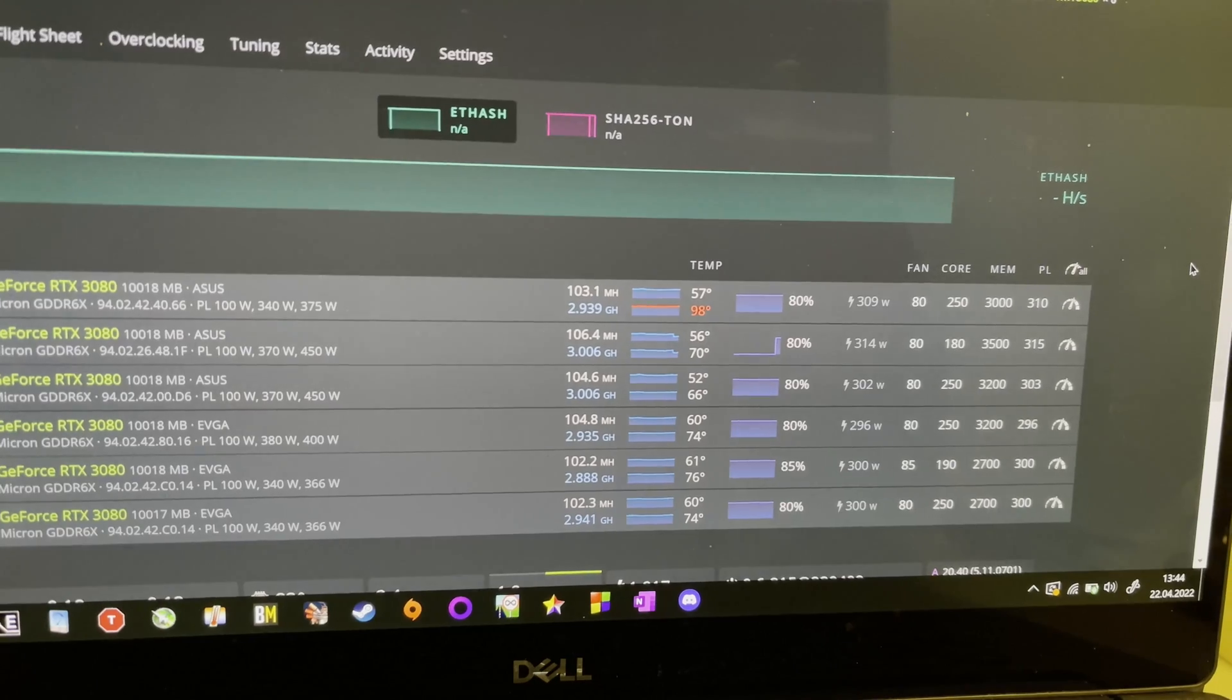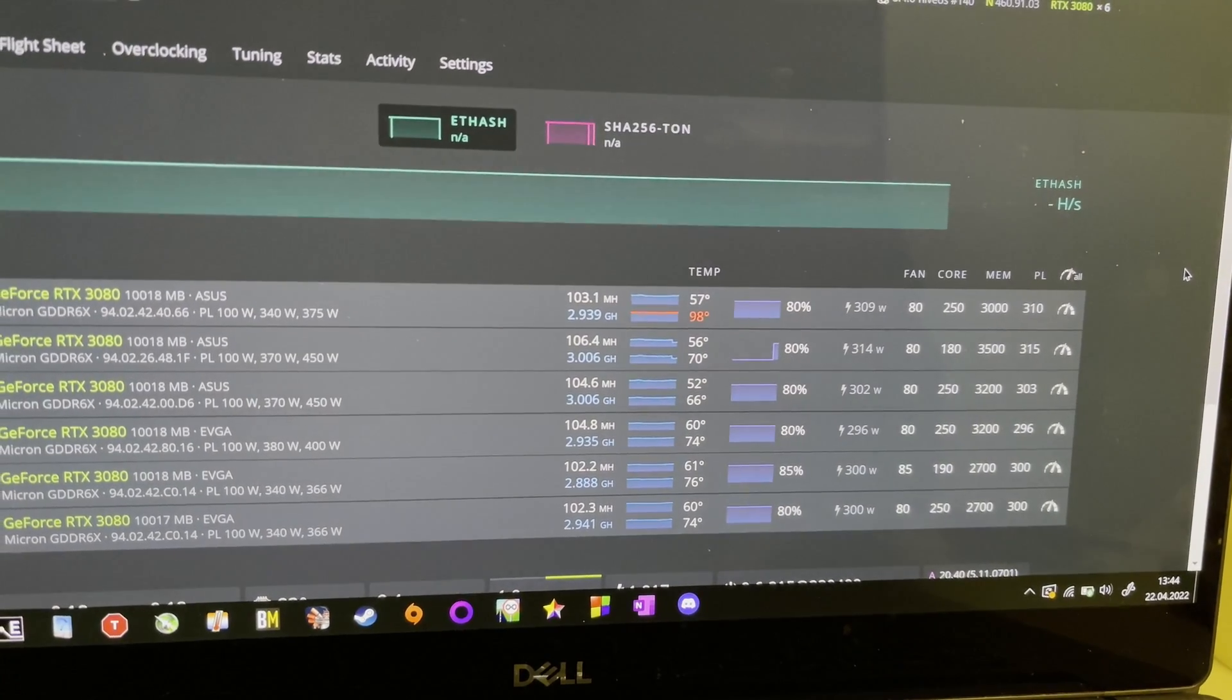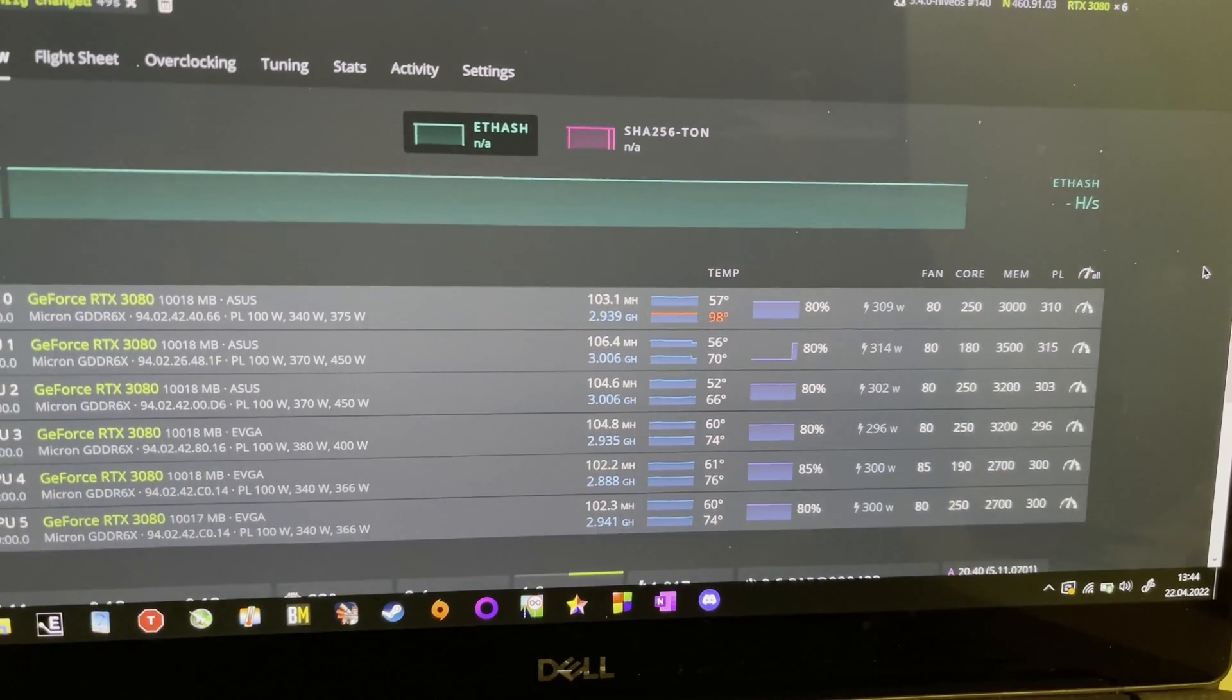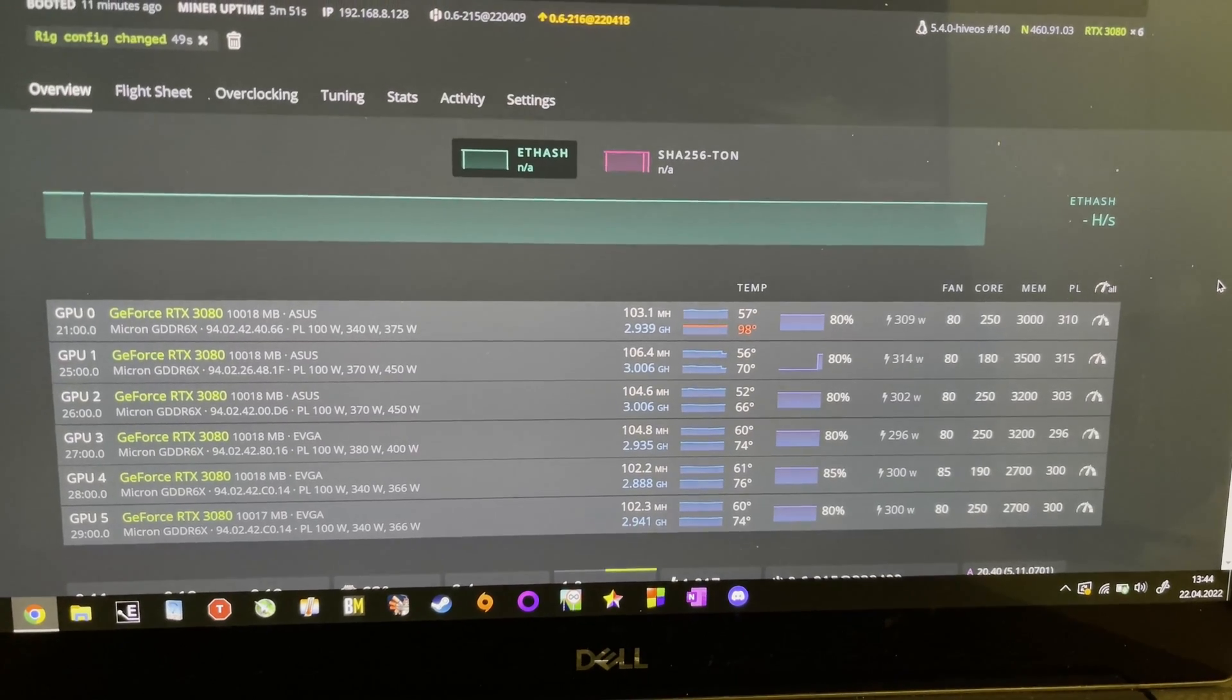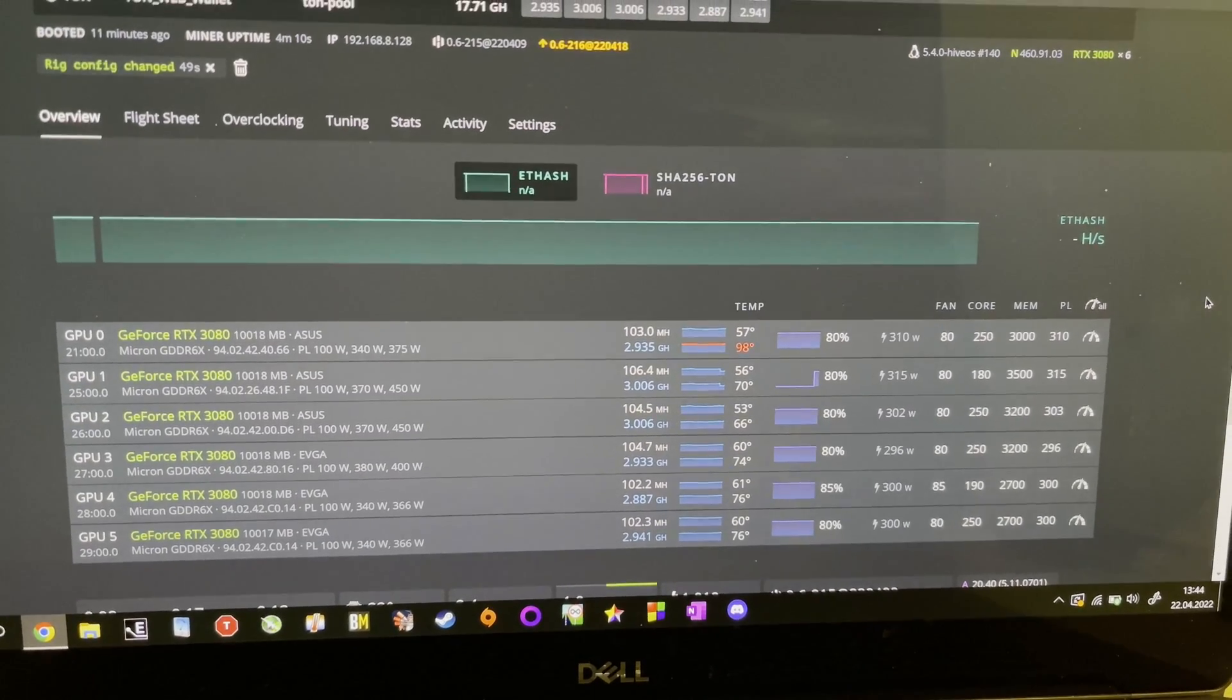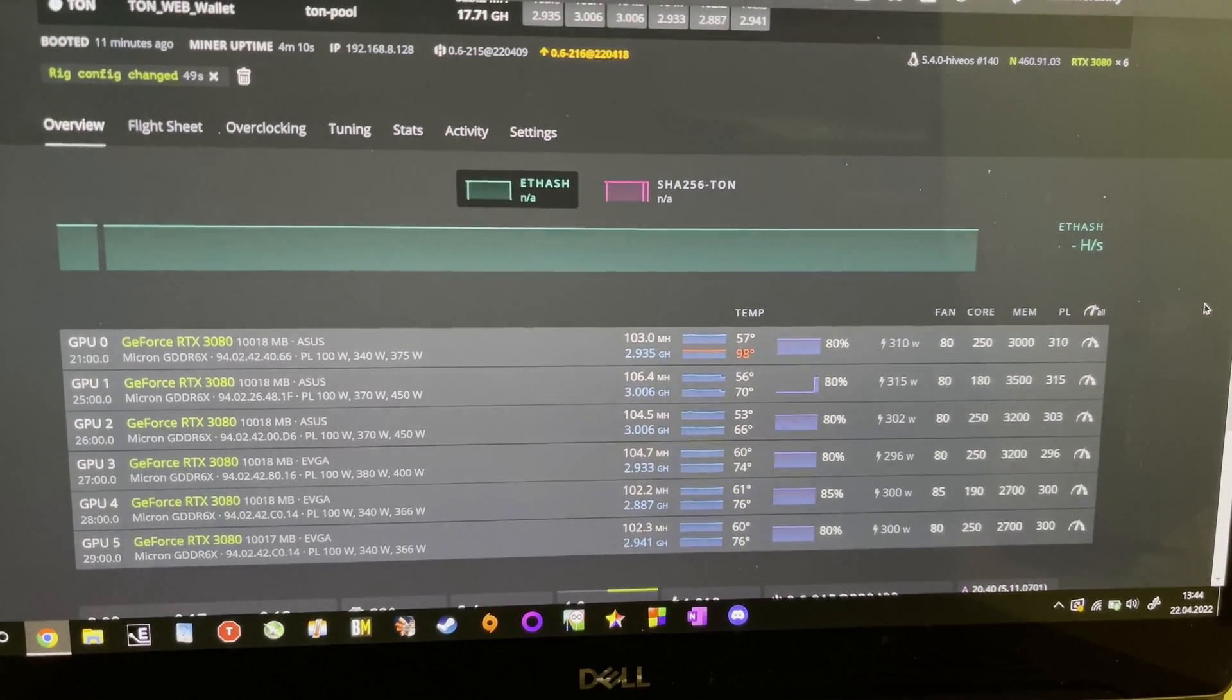As you can see the card is mining fine. And if you look at the memory, you will probably consider this card as an extremely good overclocker. And it didn't really change over time. So yeah, looks about right.